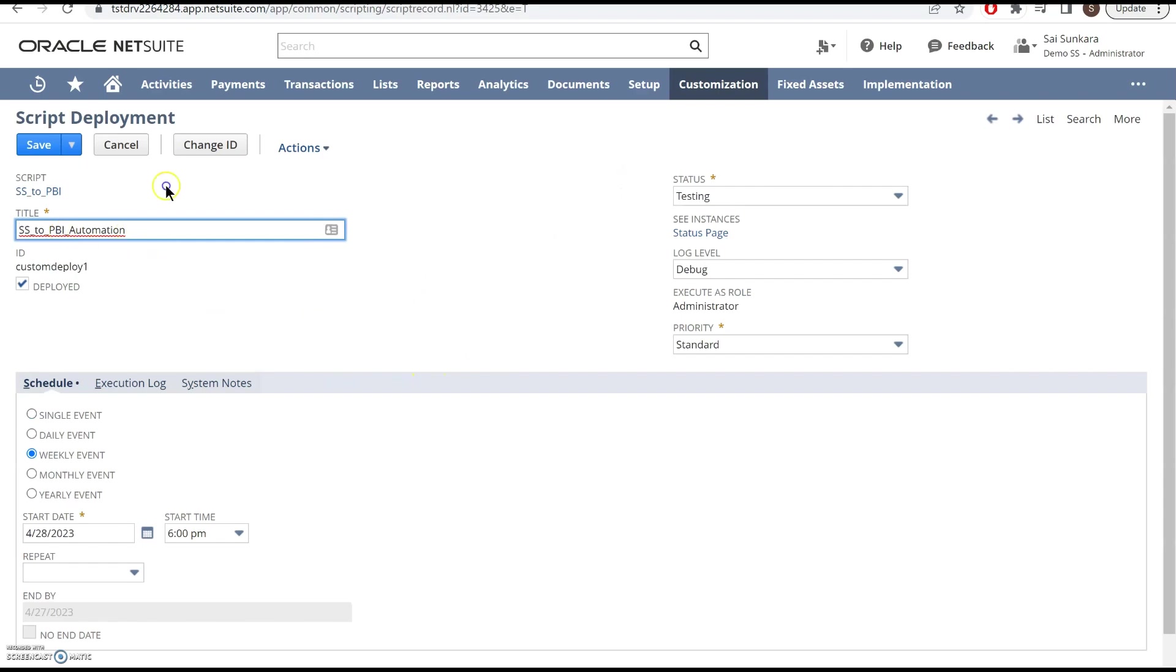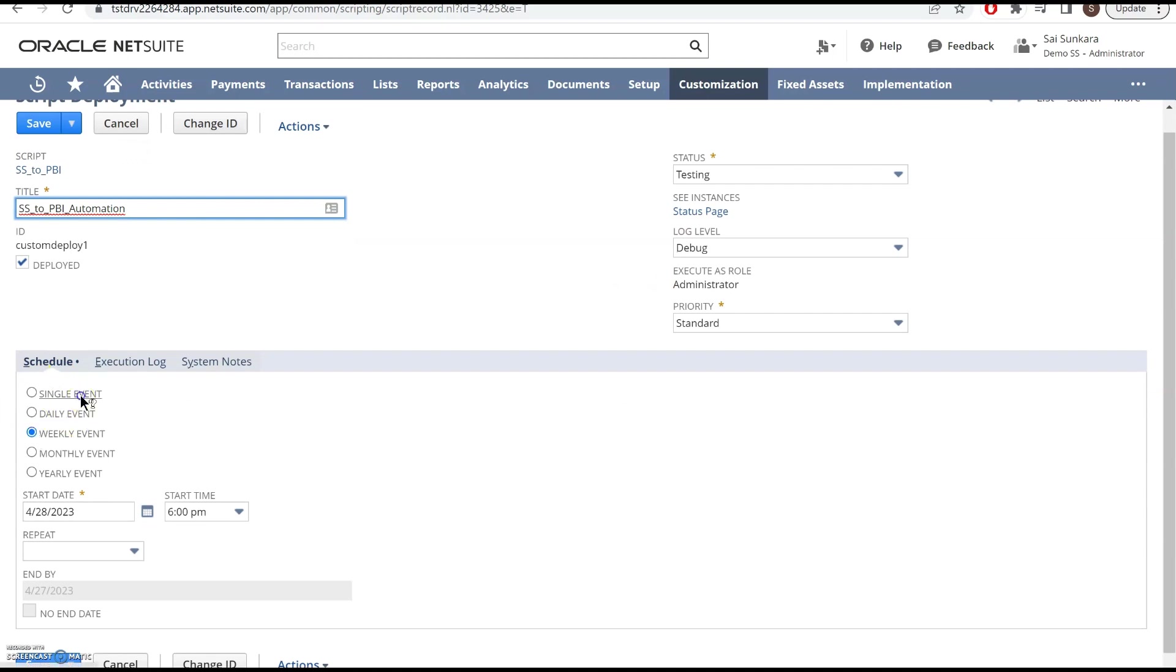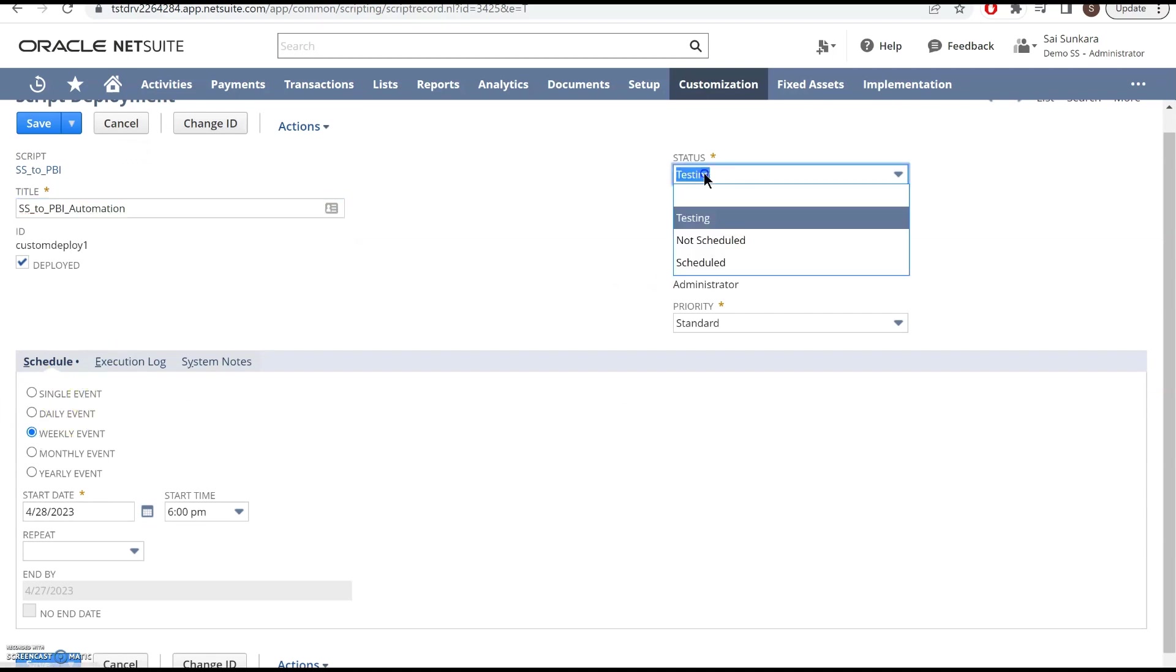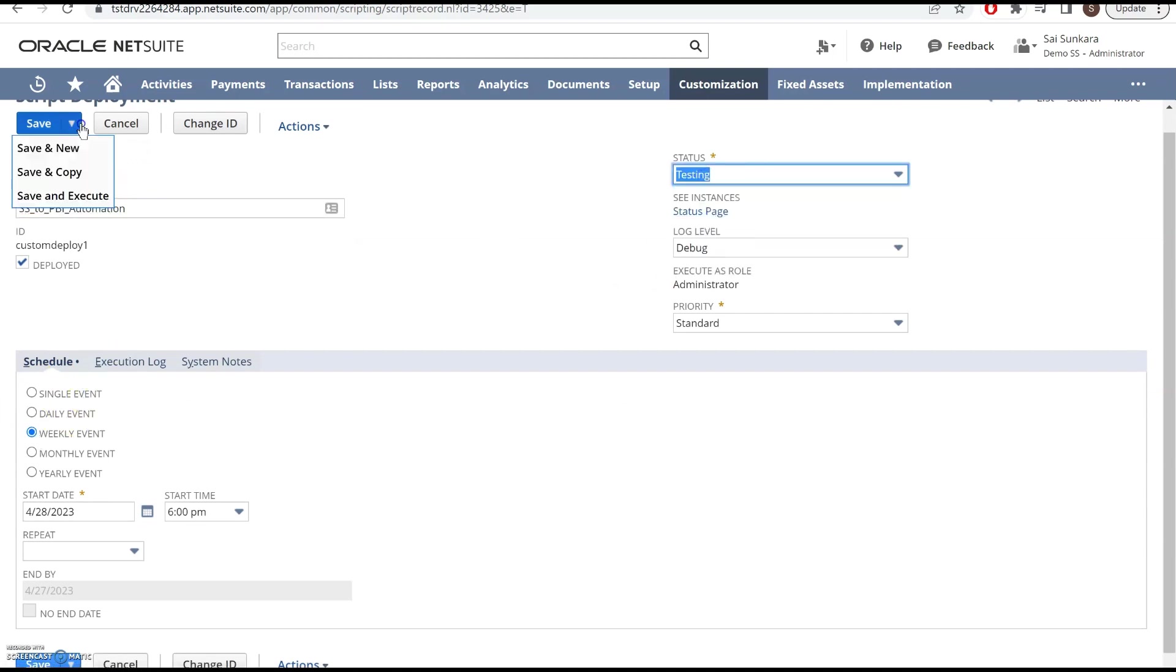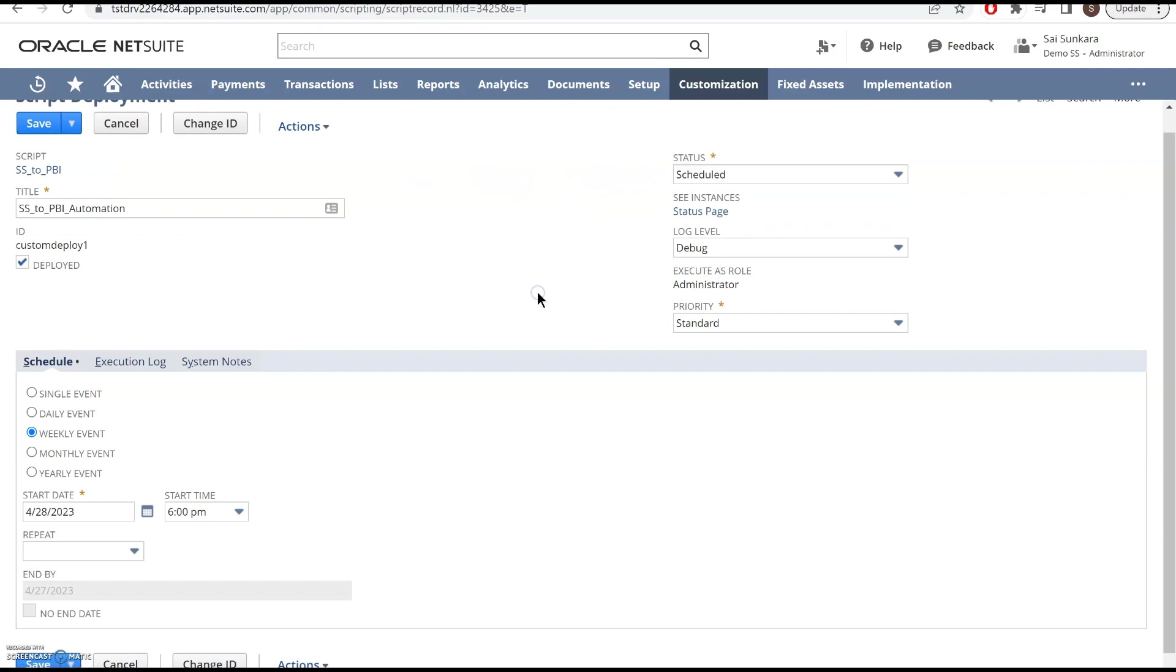What this does is this script, you can schedule it weekly or you can just test it and then do a save and run where it runs it on the spot. But if you wanted to schedule it on a weekly basis for your Power BI,